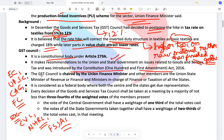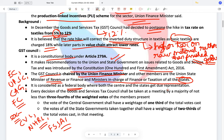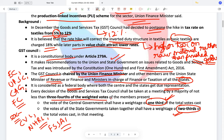The GST Council is chaired by the Union Finance Minister. Other members are the Union Minister of State for Revenue and ministers in charge of finance or taxation from all the various states of India. It is considered a federal body because both the centre and states get representation. The centre has around one-third of the total vote weightage, while the states together have two-thirds. However, to pass any decision at the GST Council, three-fourths of the weighted votes are needed. Hence, the centre has a veto.